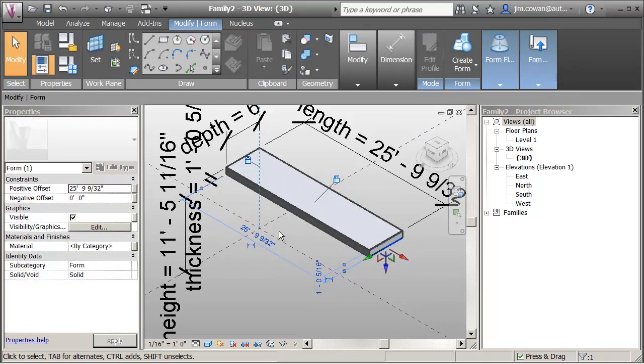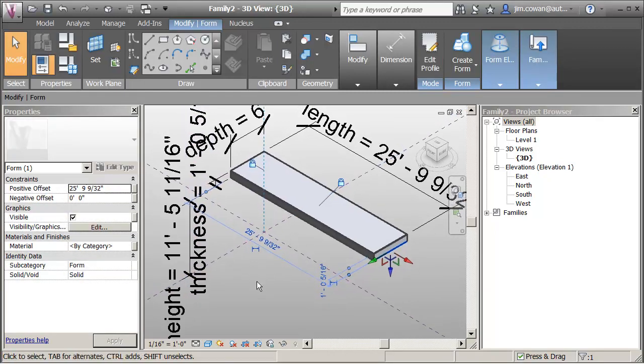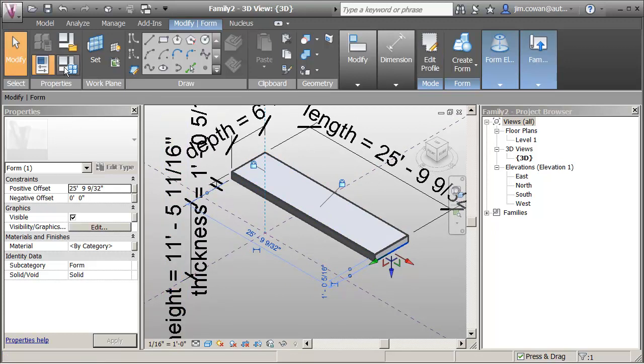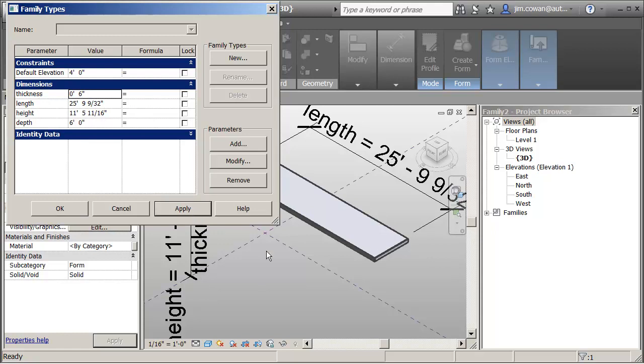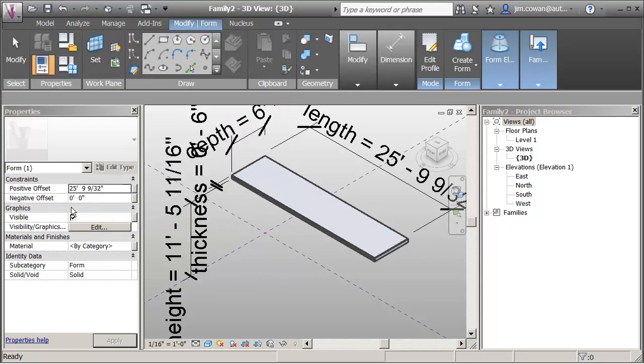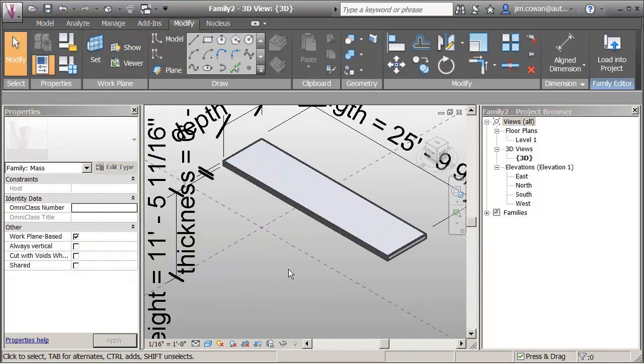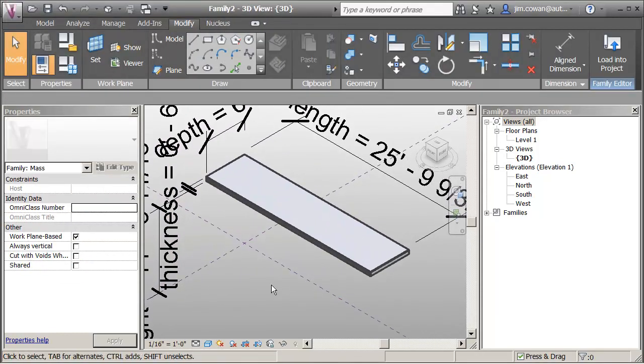Now in this example I'm going to actually use the dimensions to drive the geometry. So it's important that you check that. So remember I went back and I said if I made the thickness as 6 inches, and I apply, I'm now seeing that change applied to both edges of my shading device.